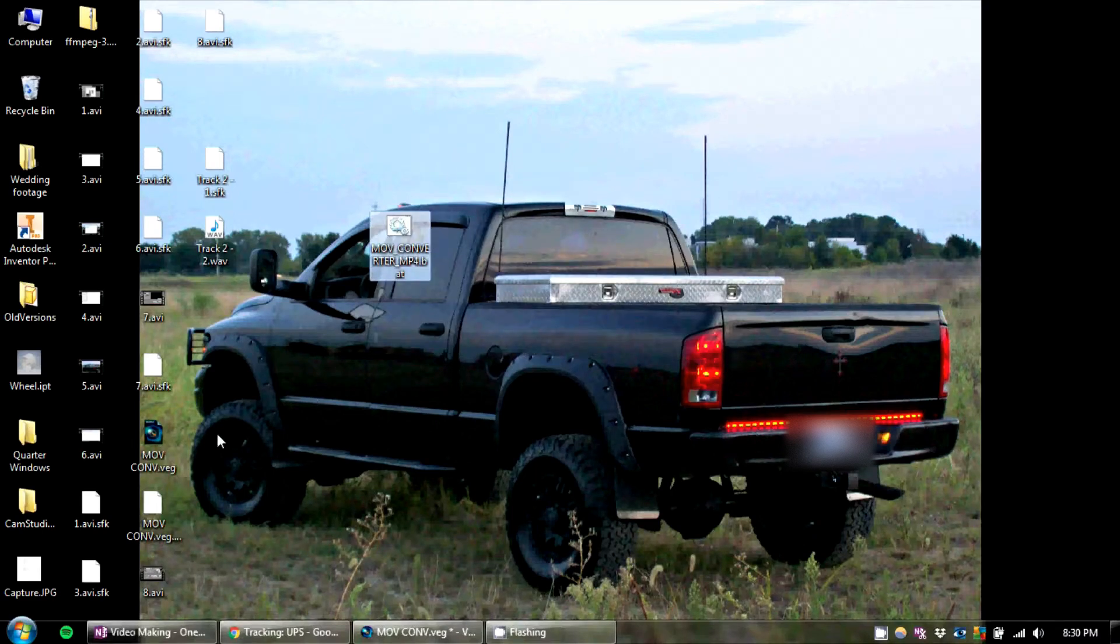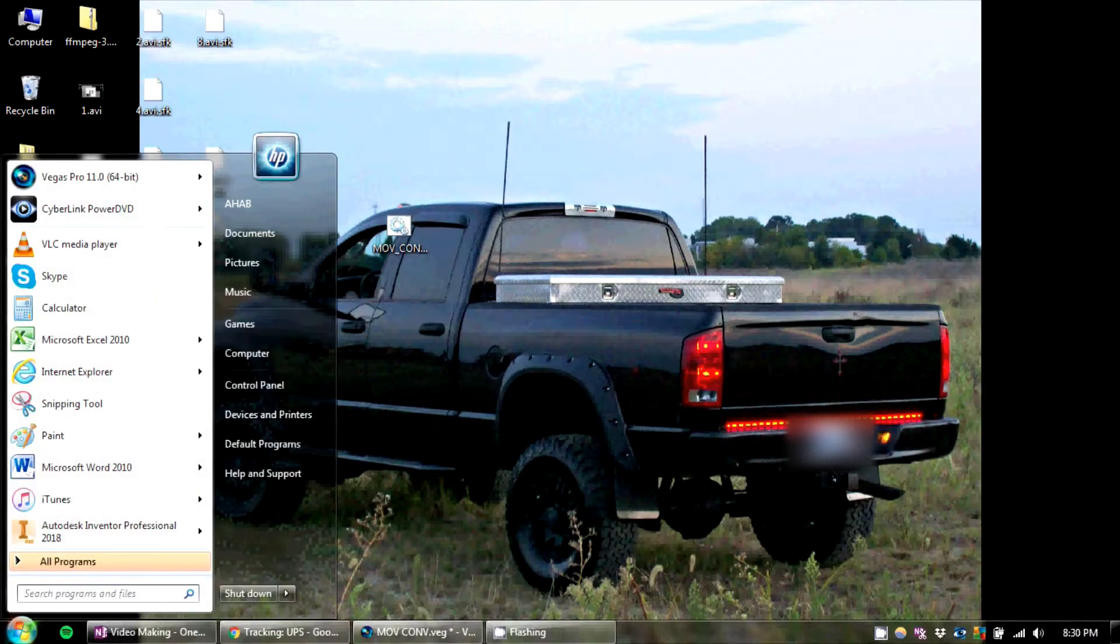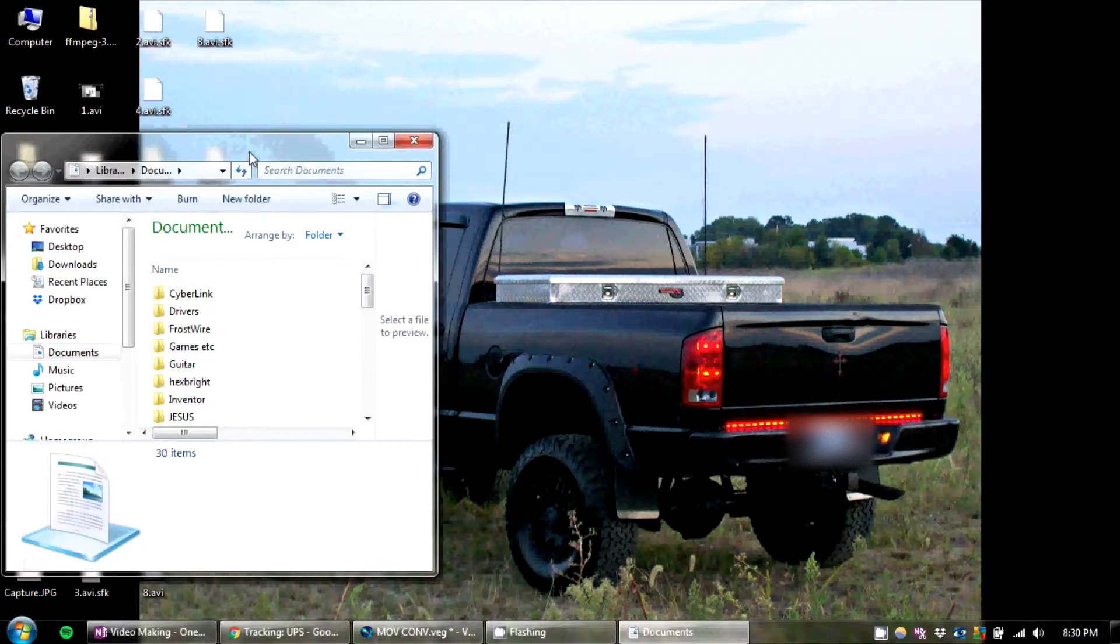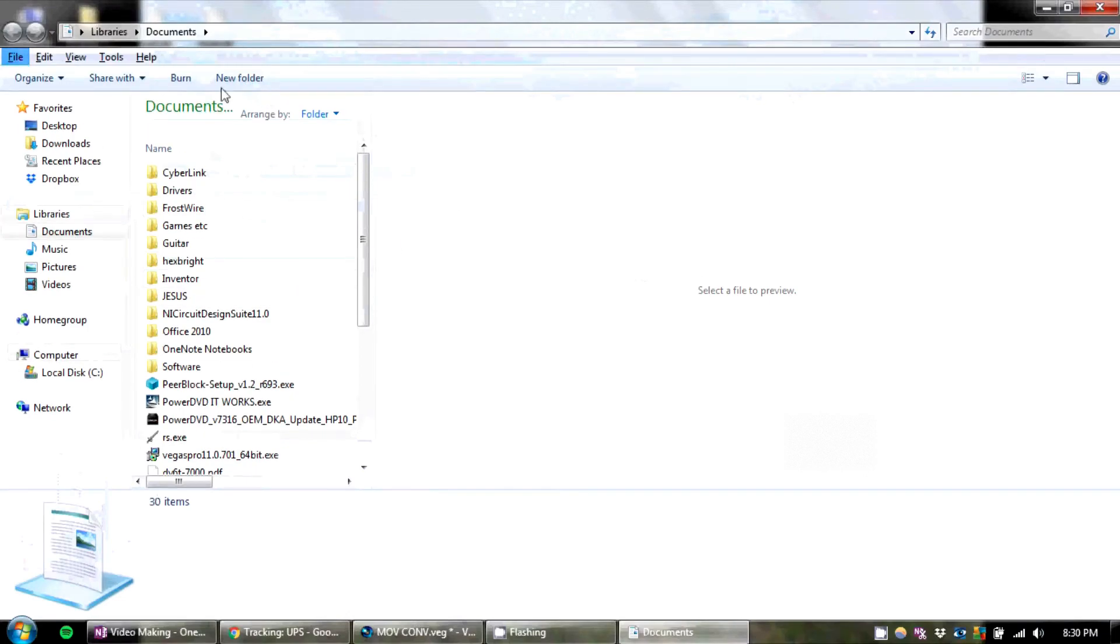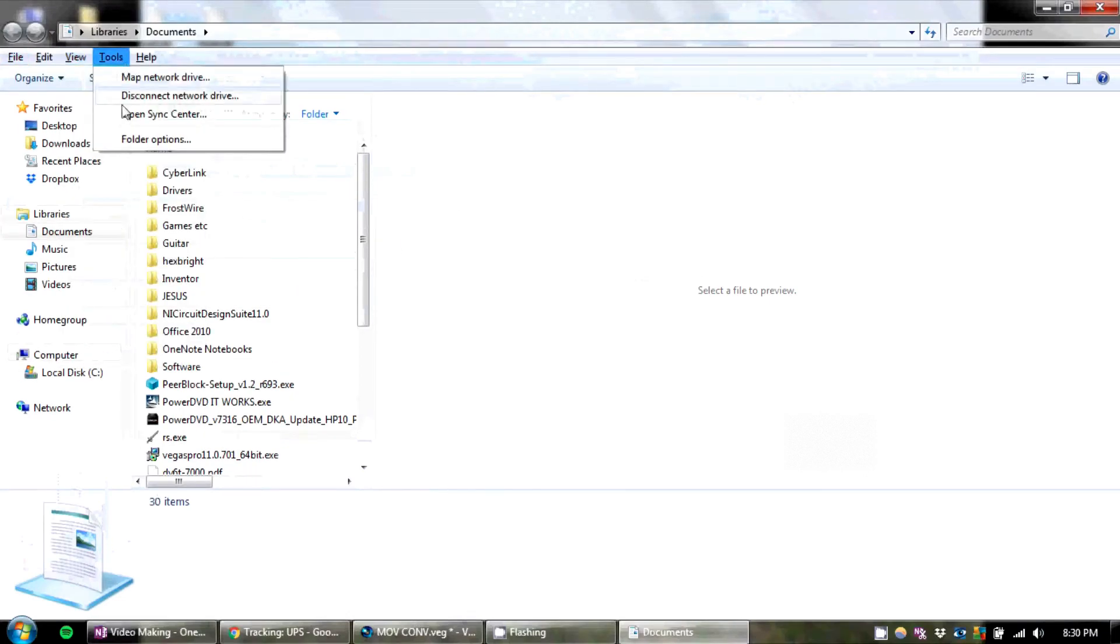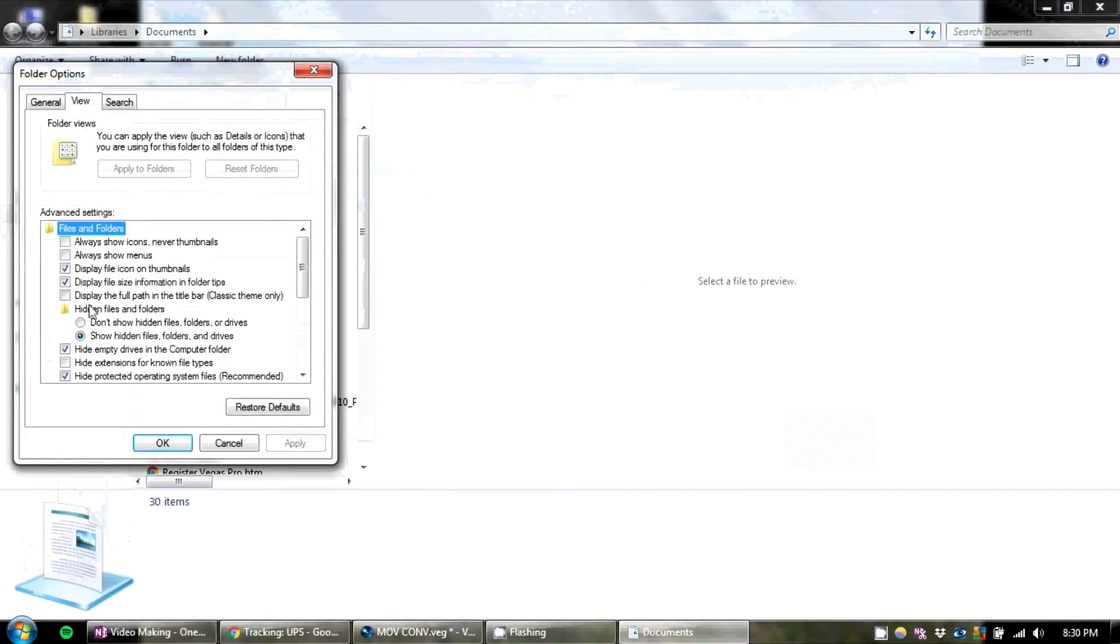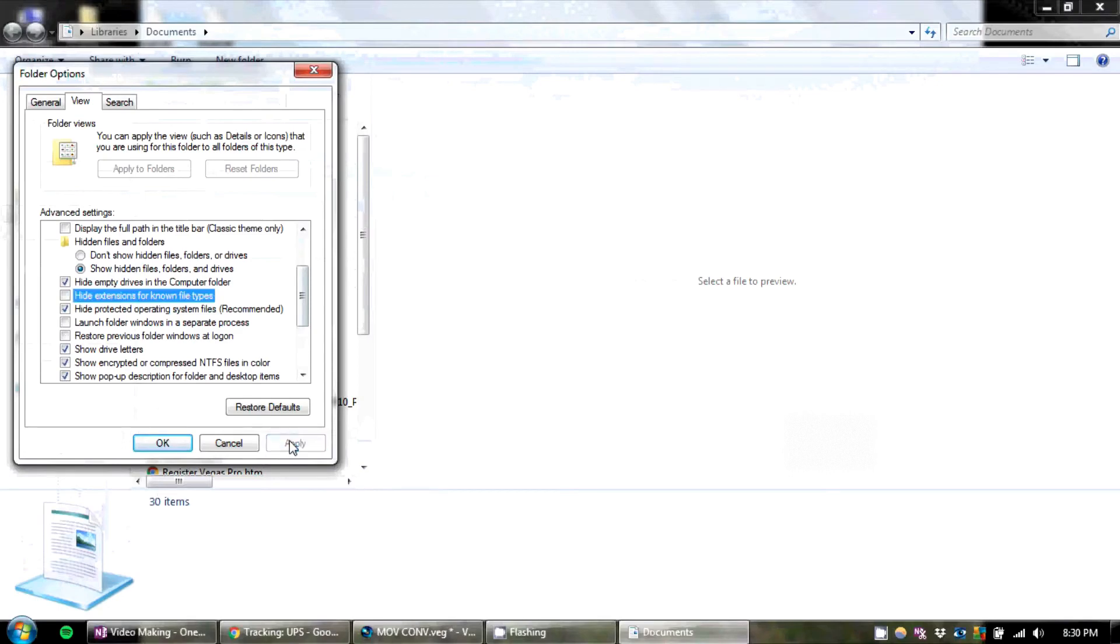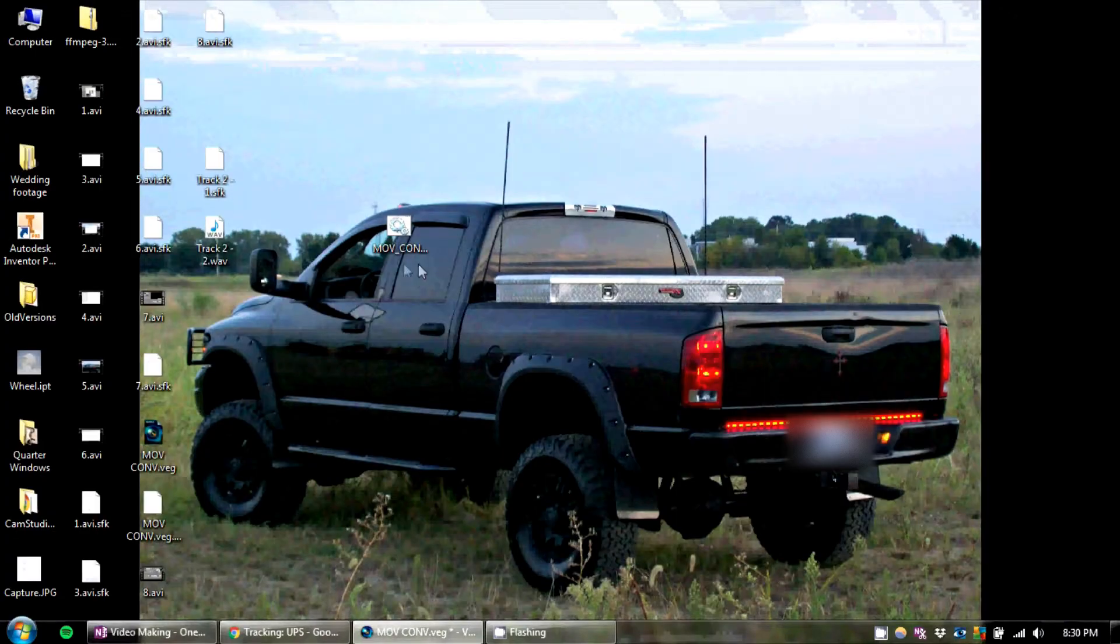If you can't see the extension, then all you have to do is go to Windows Explorer, hit Alt, View, Tools, Folder Options, View. And uncheck Hide Extensions for Known File Types. And your extension should pop up. You should be able to change it.